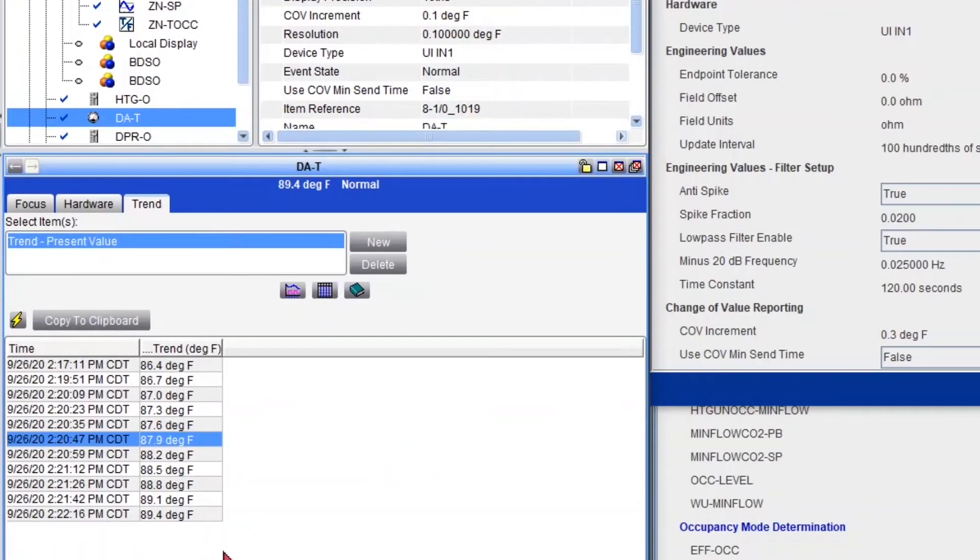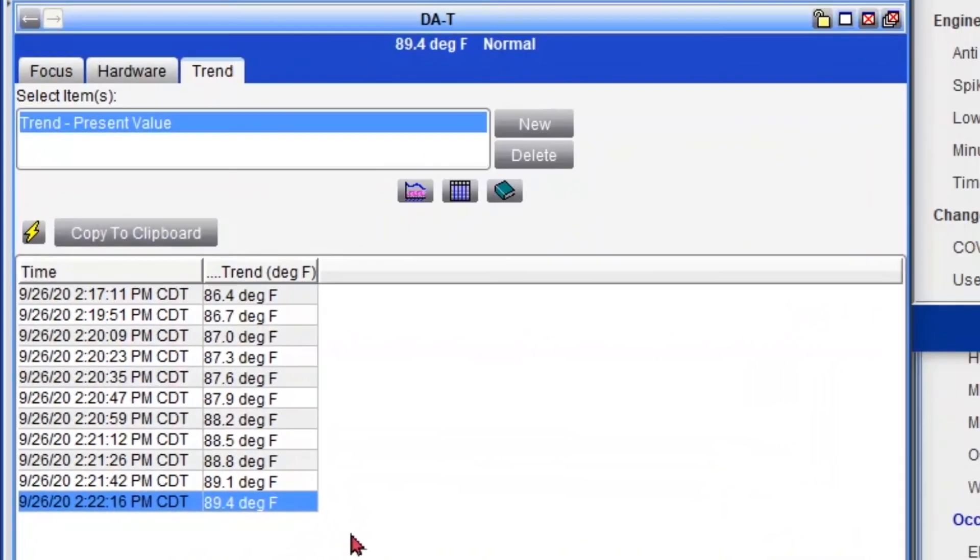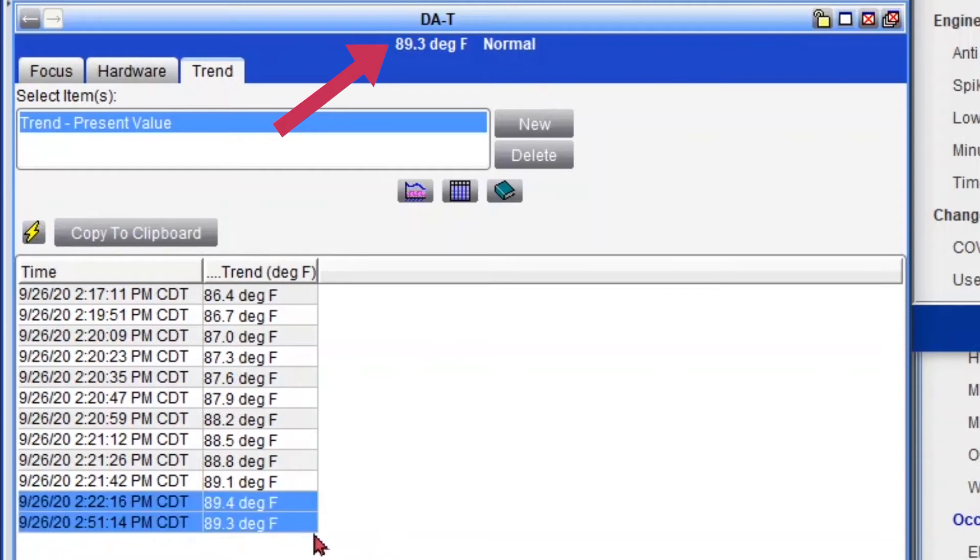And now we're going to try to change the temperature. So I have a little variable resistor that I can play with so you'll see the changes. So we're at 89.4 right now. So I'm going to try to drop the temperature. Alright, 89.3. I'm going to refresh. And it changed by 0.1. Let's keep on dropping it. 89.2.